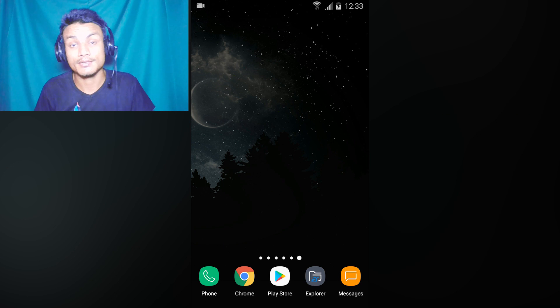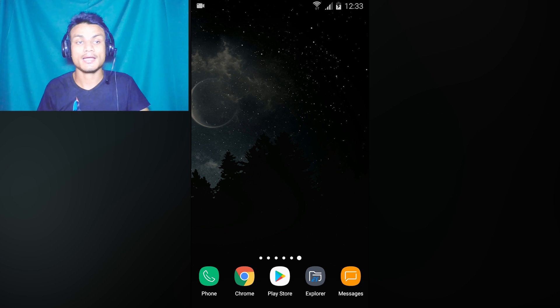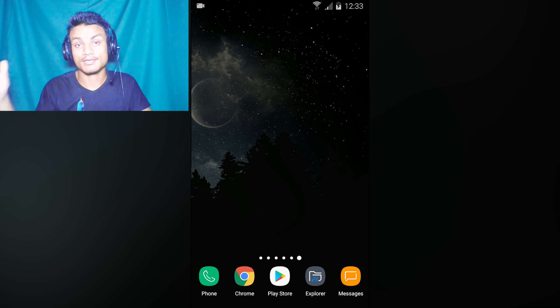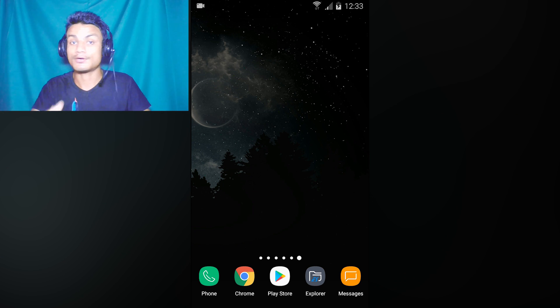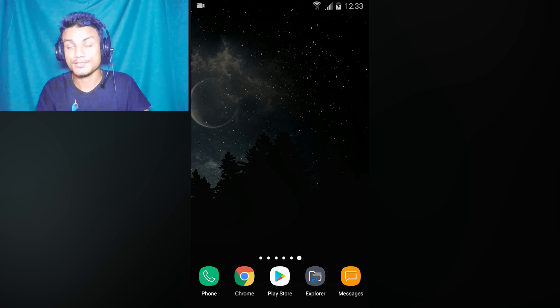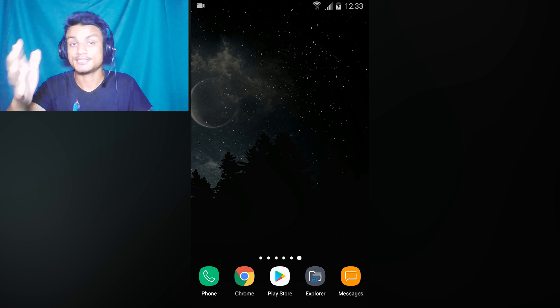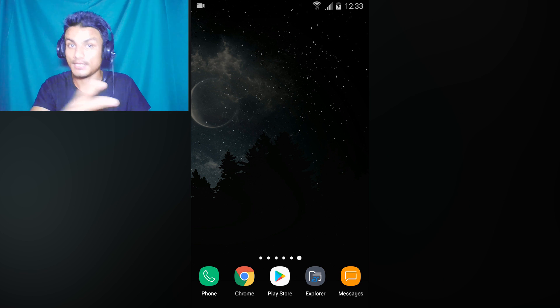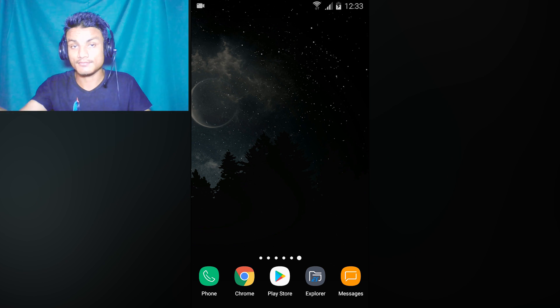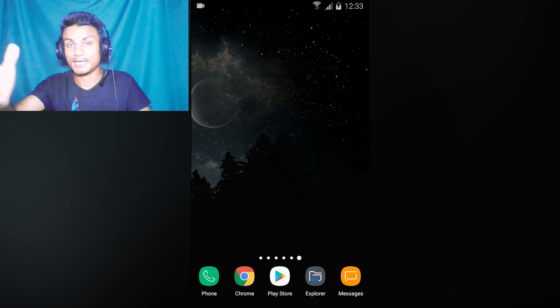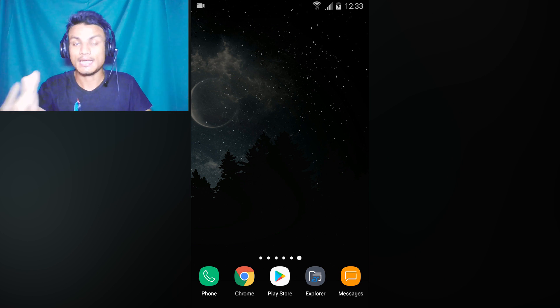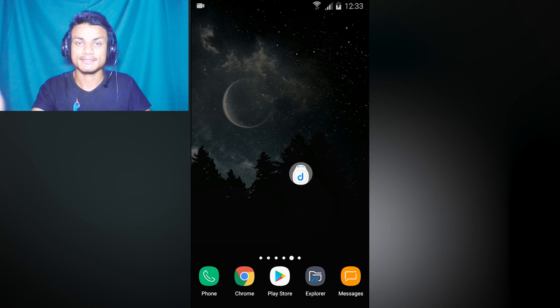Hey, what's up everyone, it's KB here and today I have new apps for your Android phone. Without any delay, let's jump into it right now. Let's start with my favorite app in this list.